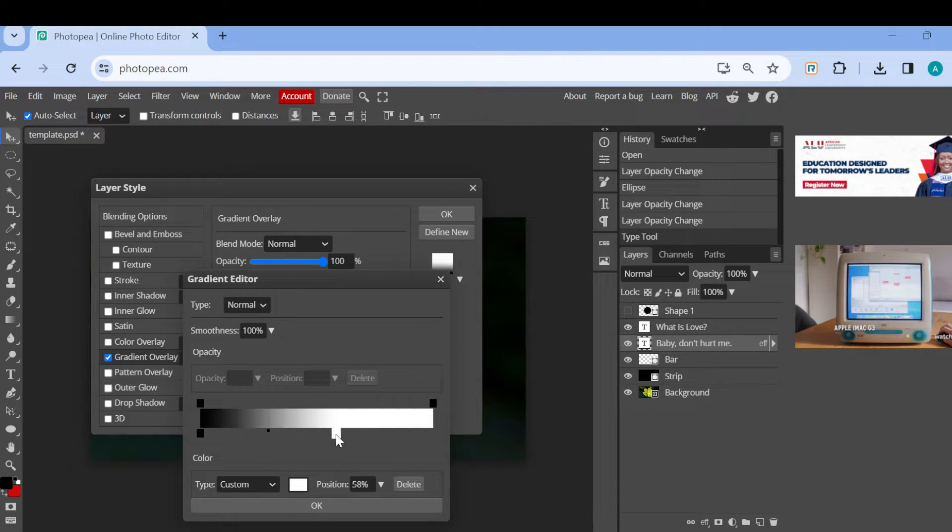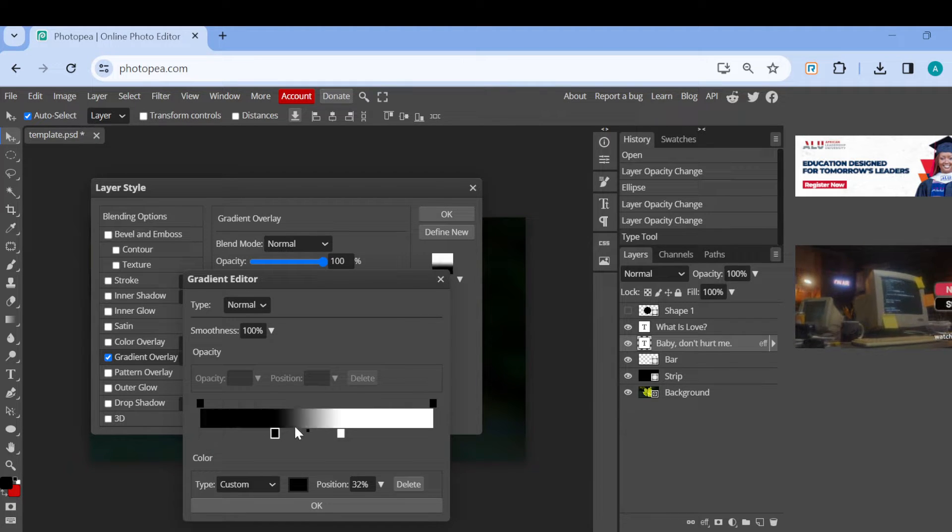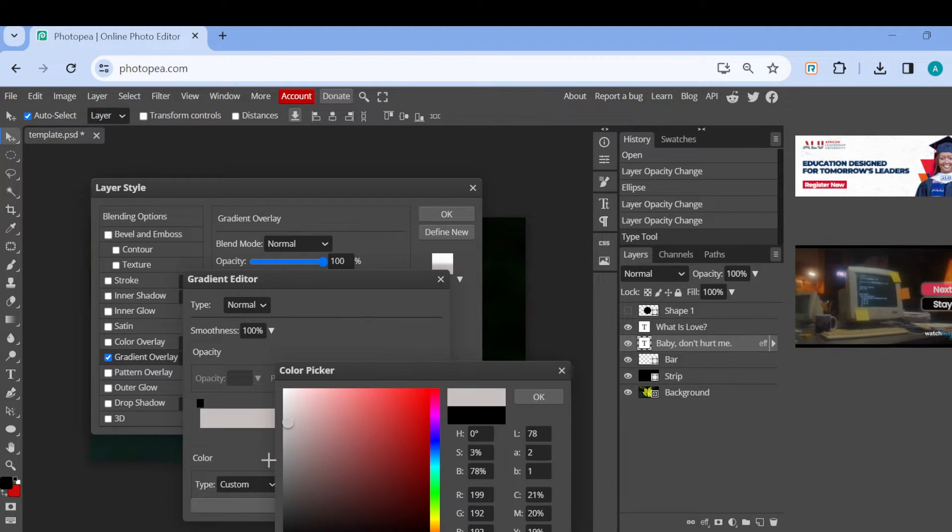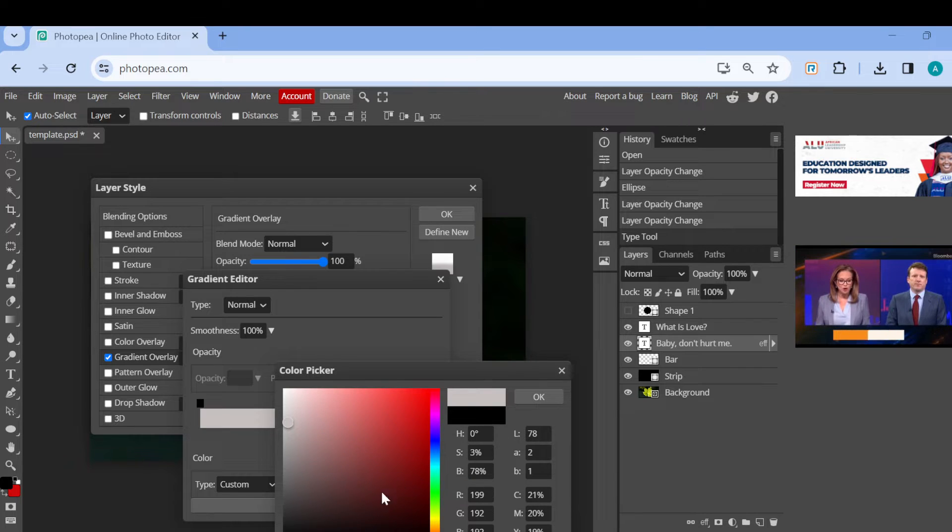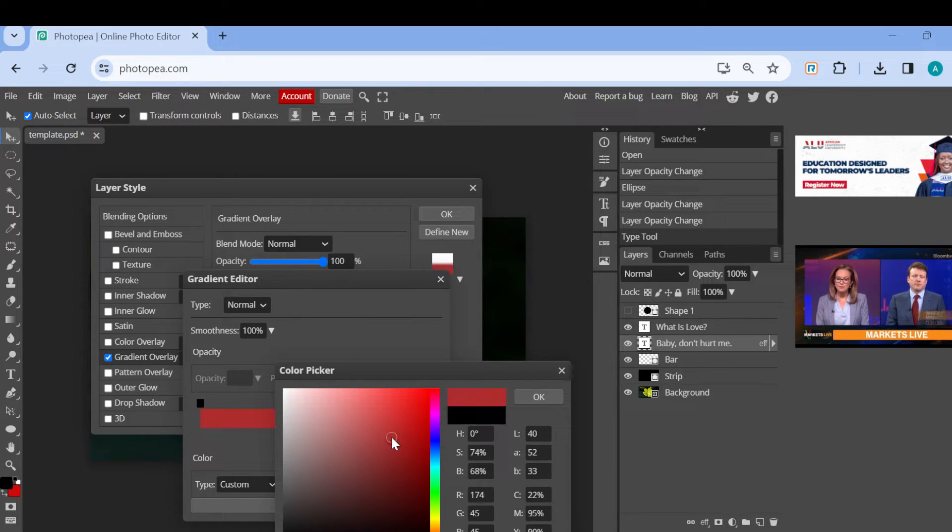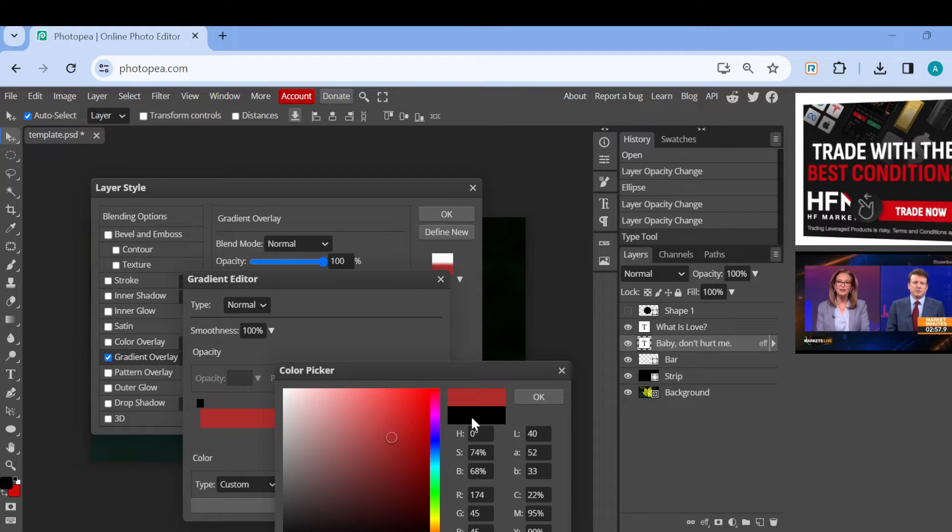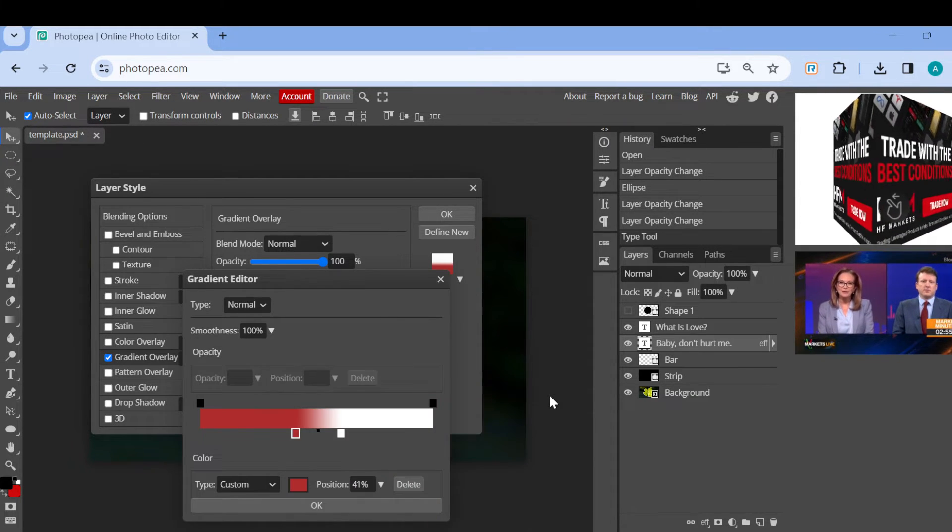you can see different colors here. Just click on a color for the first one and then click OK.